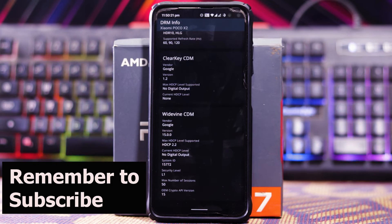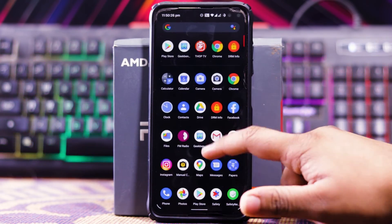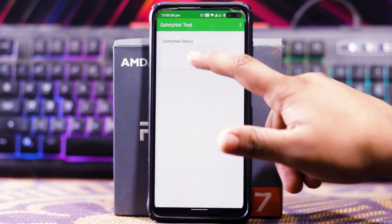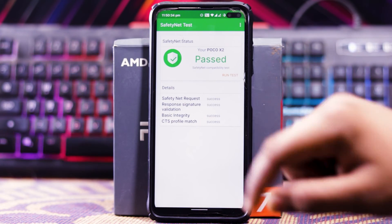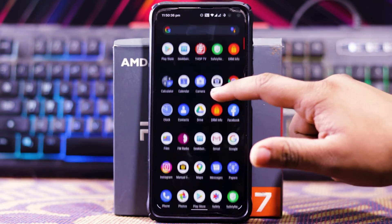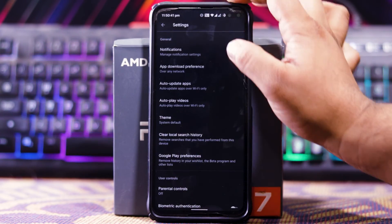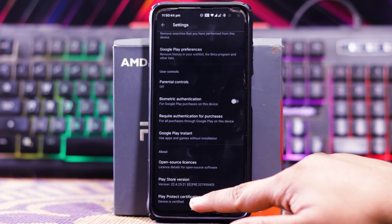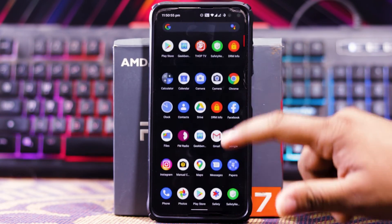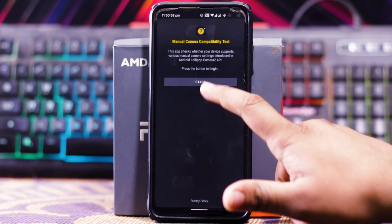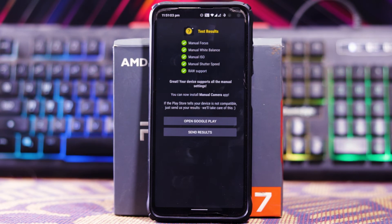Now let's check the DRM info — as you can see Widevine L1 is working fine. Let's check the Safety Net: run test — as you can see the device has passed. In the Play Store settings, as you can see, the device is certified.